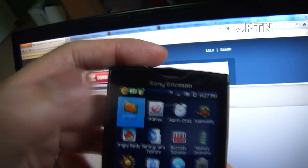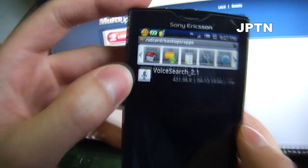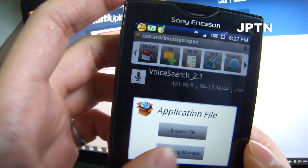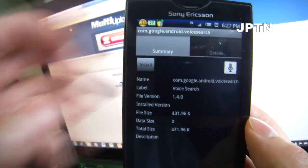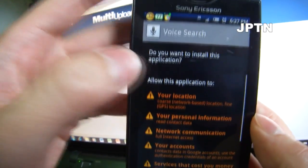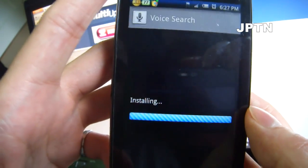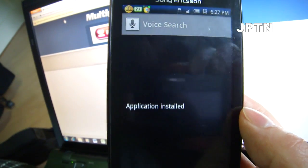Once you've done that, just go to your SD card and install it. This works on any X10 running 2.1, and you don't have to be rooted — it's just another application.